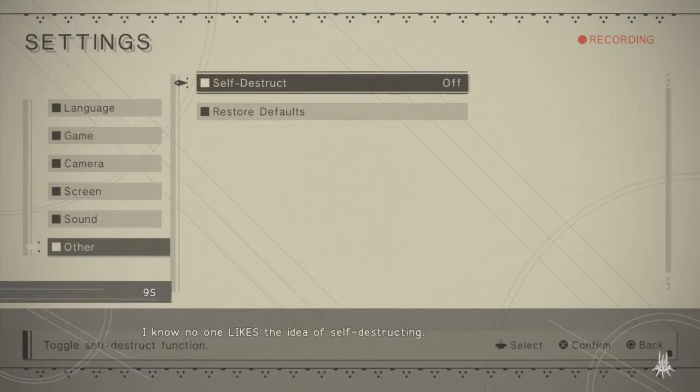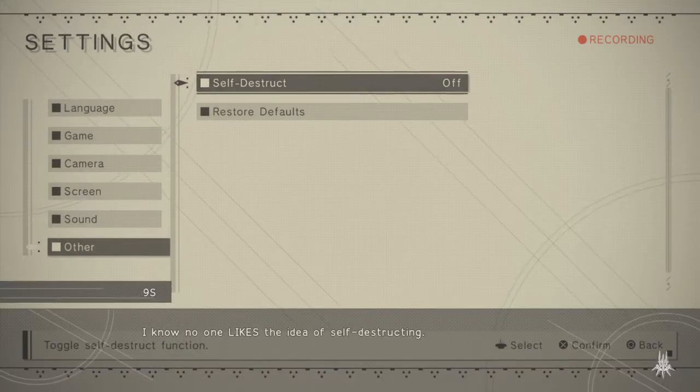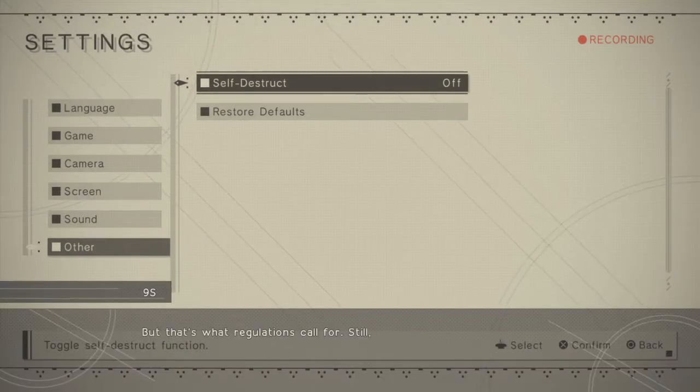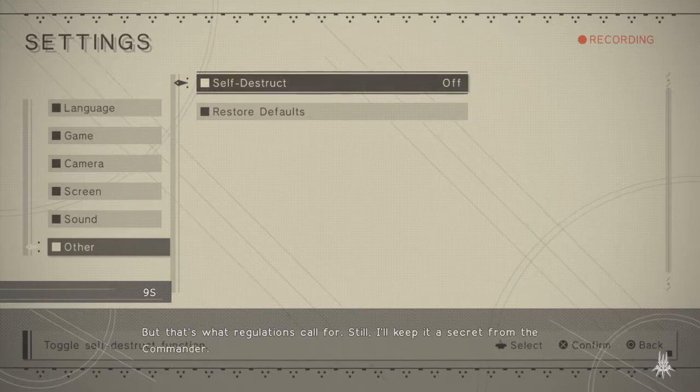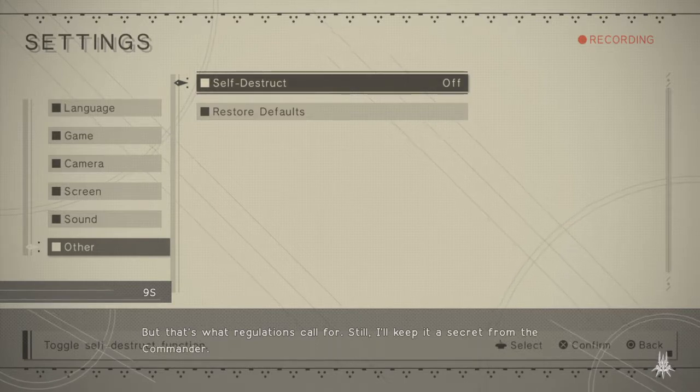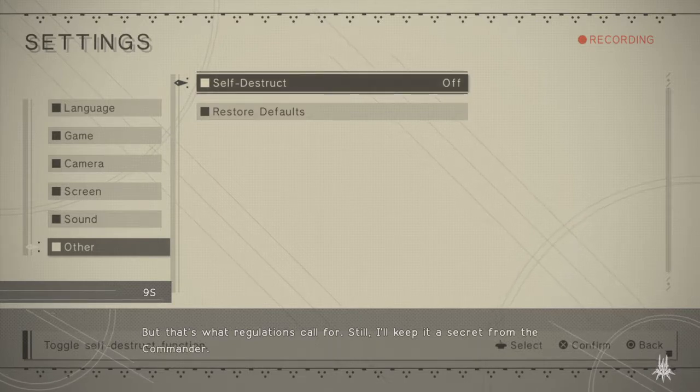I know no one likes the idea of self-destructing, but that's what regulations call for. Still, I'll keep it a secret from the commander.